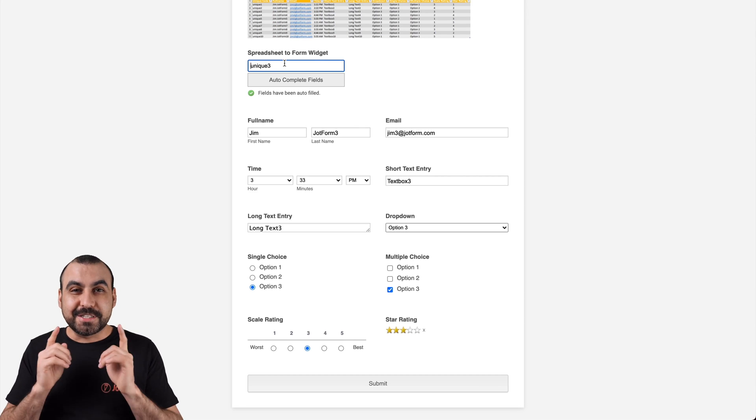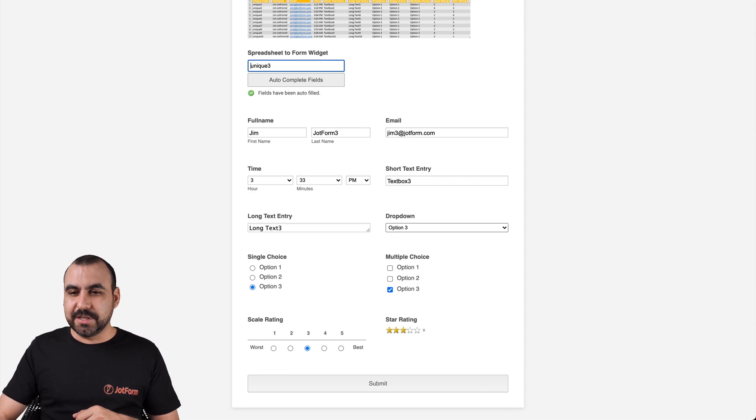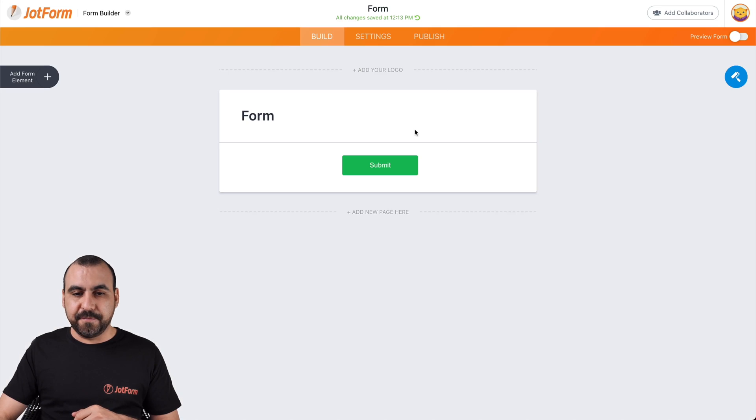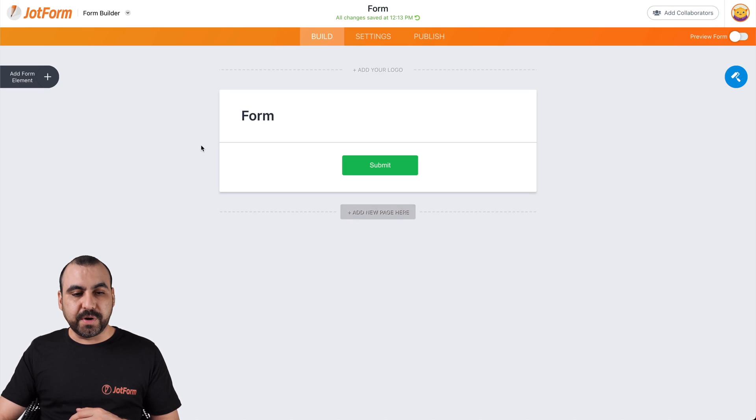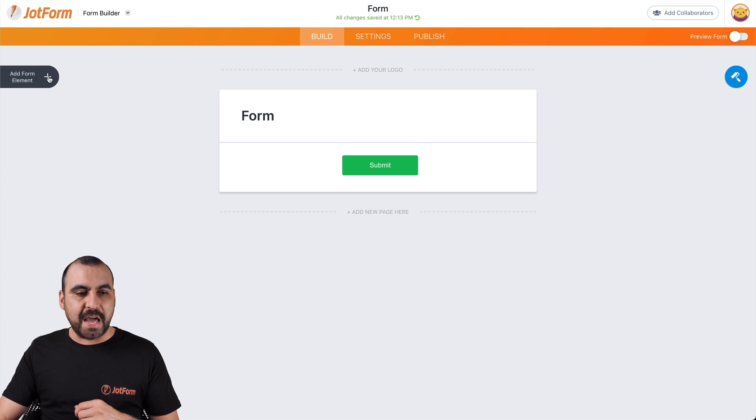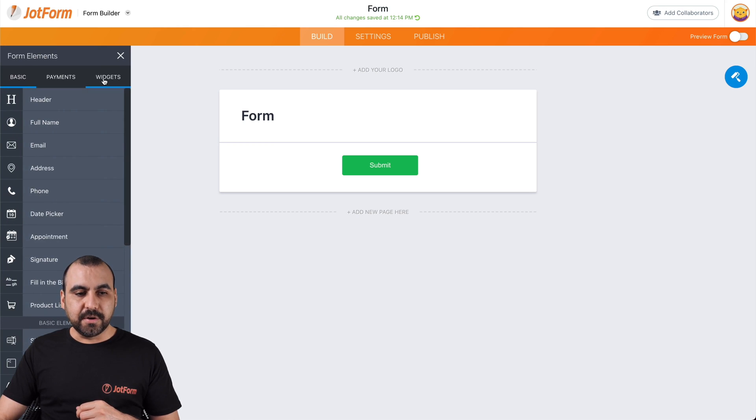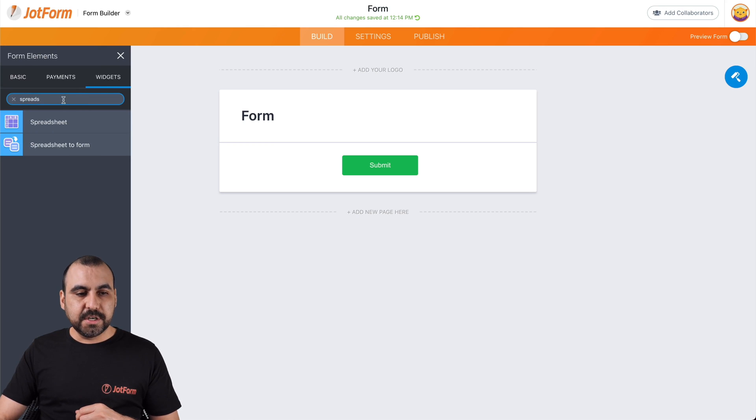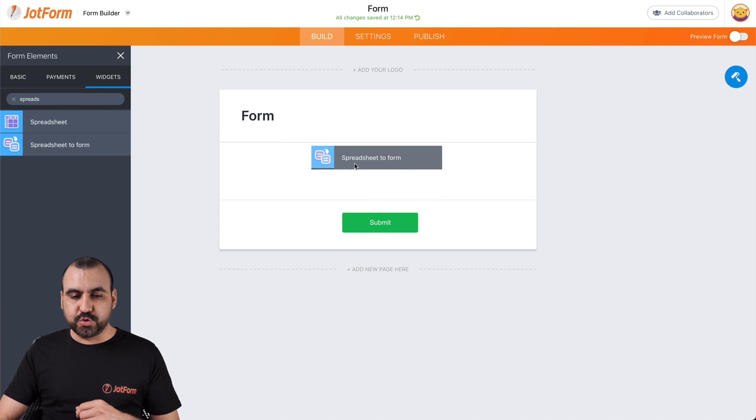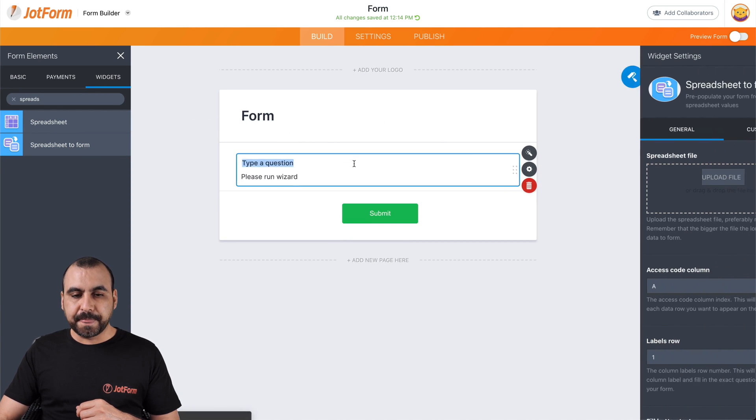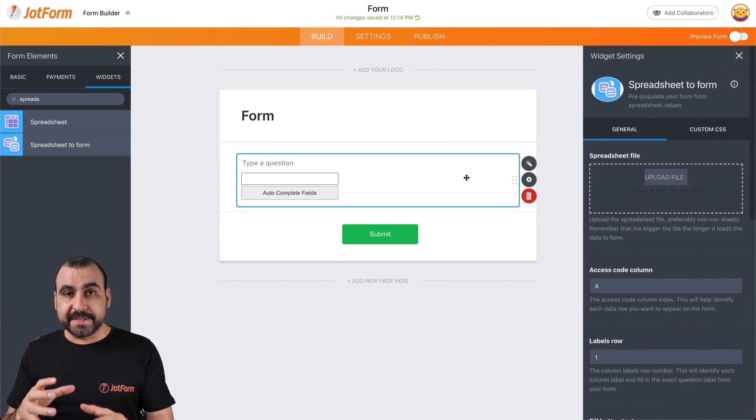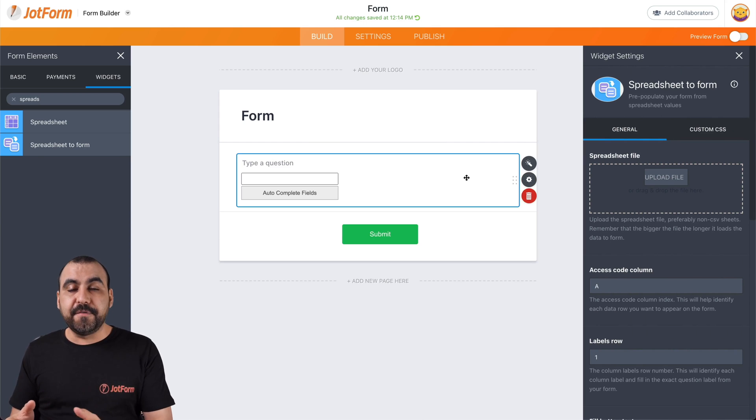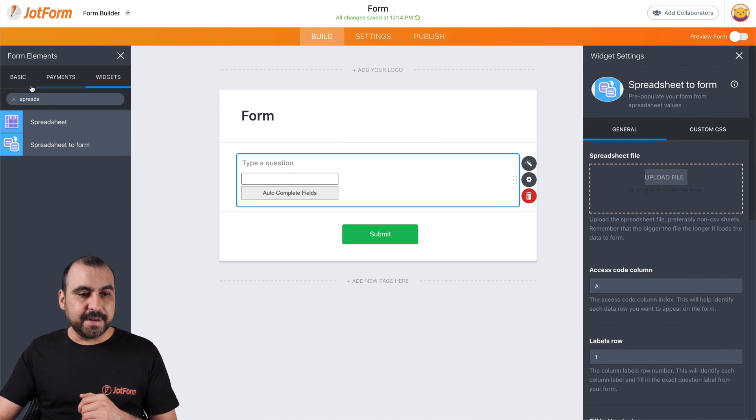Now, let's go ahead and make one of these. So let's go into an empty form right here. And what we're going to do is we're going to put in the widget. So let's go into the add form element, go to widgets, search for spreadsheet, select spreadsheet to form, we're going to drag it inside. And this is where we're going to input our Excel file. But first, let's add some elements inside.